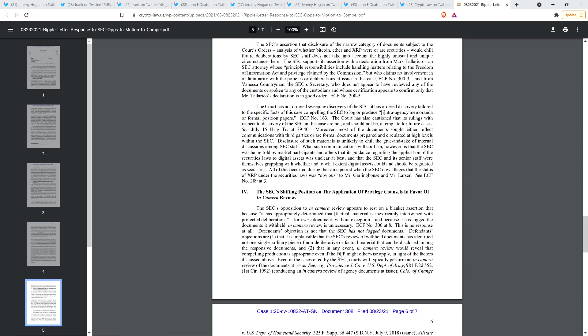Most of the documents sought either reflect communications with third parties or are formal documents prepared and circulated at high levels within the SEC. Disclosure of such materials is unlikely to chill the give and take of the internal discussions among the SEC. What such communications will confirm, however, and listen up, I love this, is that the SEC was being told by market participants and others that its guidance regarding the application of the securities laws to digital assets was unclear at best and that the SEC and its senior staff were themselves grappling with whether and to what extent digital assets could and should be regulated as securities.